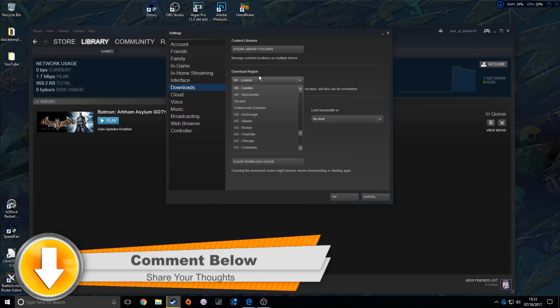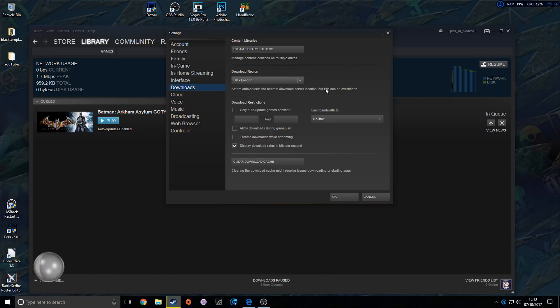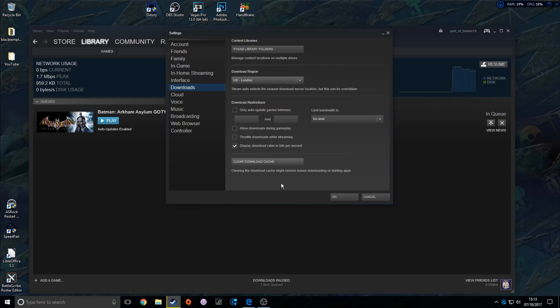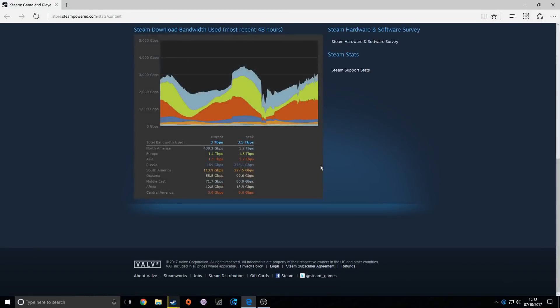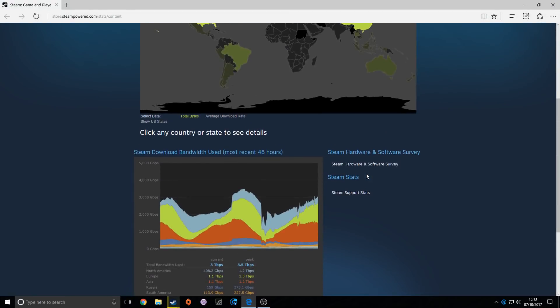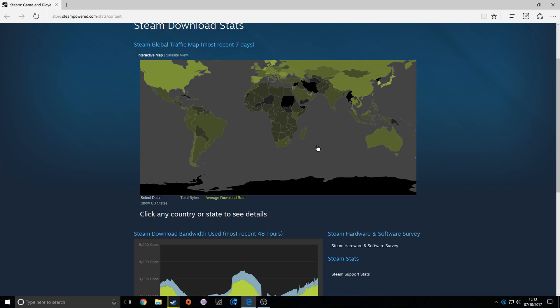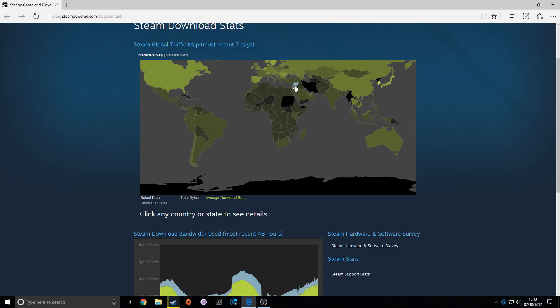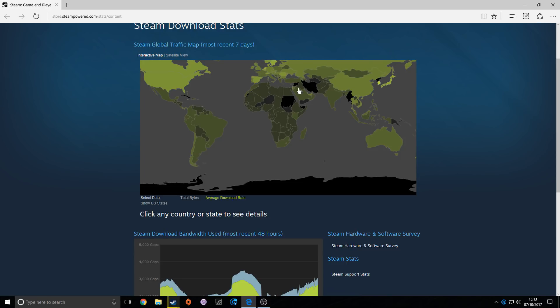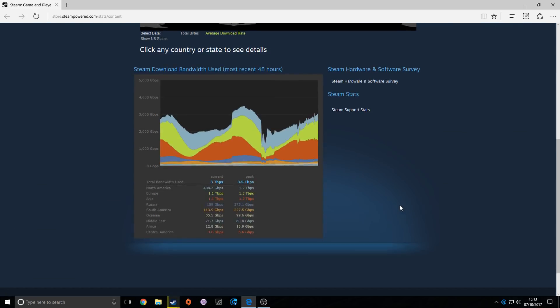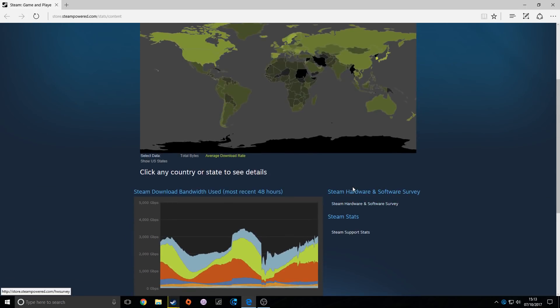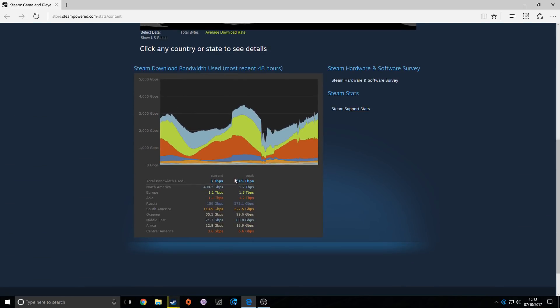Download regions automatically selects the nearest download server, which is good, but that server can be very busy. So in the link in the description below is this website here which shows the download rates. You want to go for places that have very little demand on them. Some of them, like North Korea, I don't think will really help me over in the UK. But try and choose places where there is very little demand.